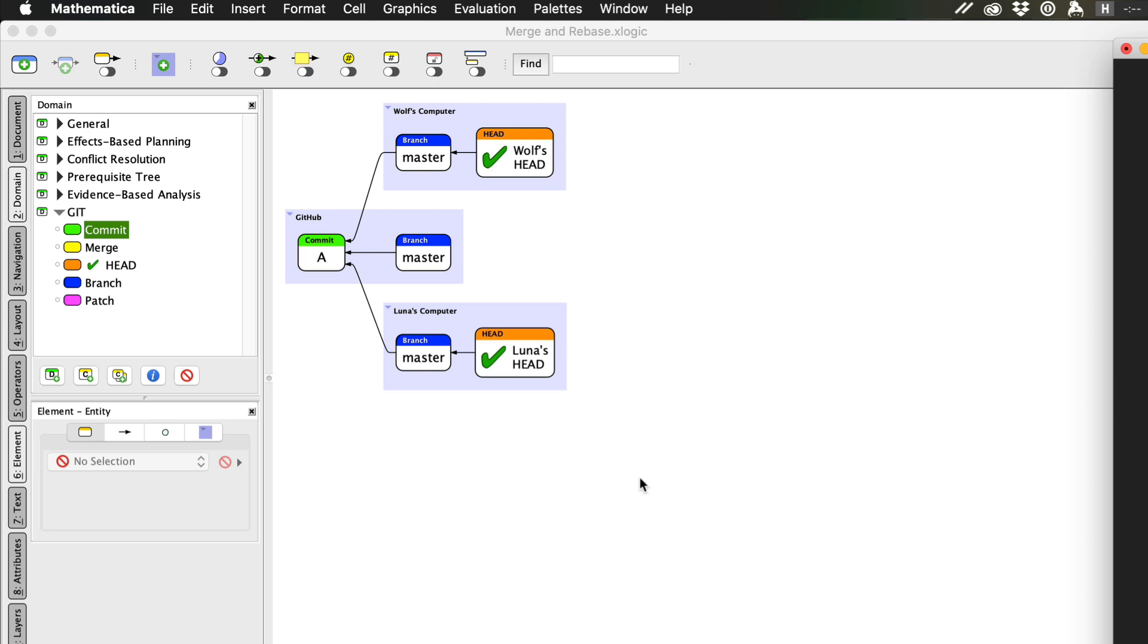In this video, I'm going to use FlyingLogic to show you another option you have when it comes time to bring your work together with the work of others: rebasing.